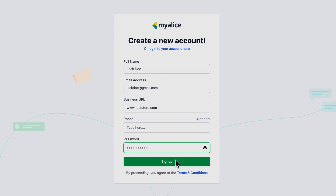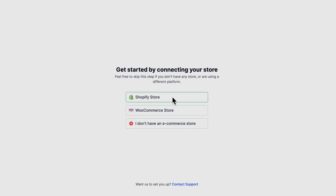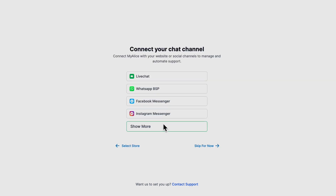From the onboarding page, you can connect your store, which could be a Shopify store or a WooCommerce store. If you do not have a store, you can click on the skip button, which is labeled 'I don't have an e-commerce store'. Once you've skipped that step, you'll be taken to the next page.